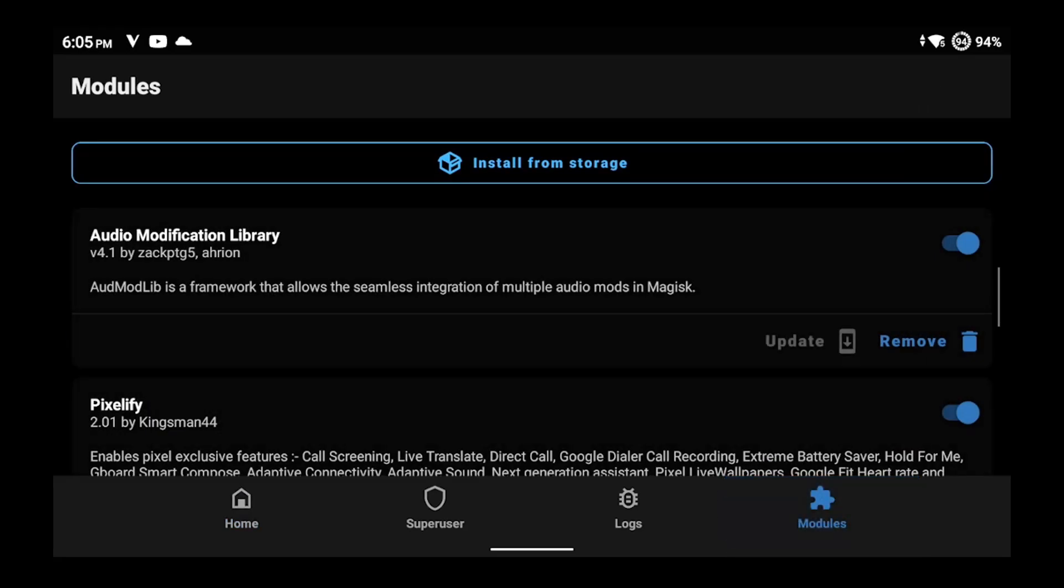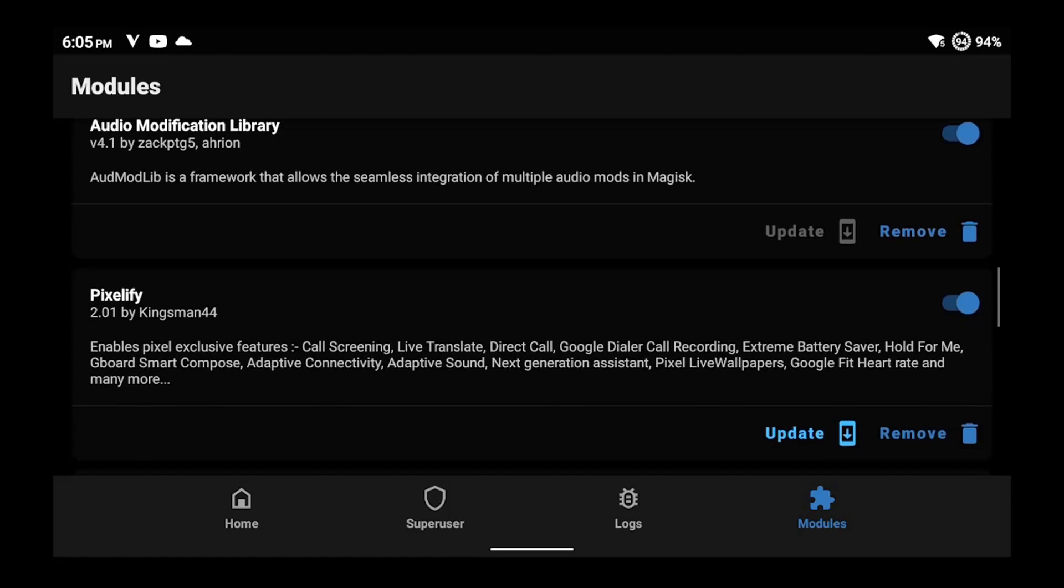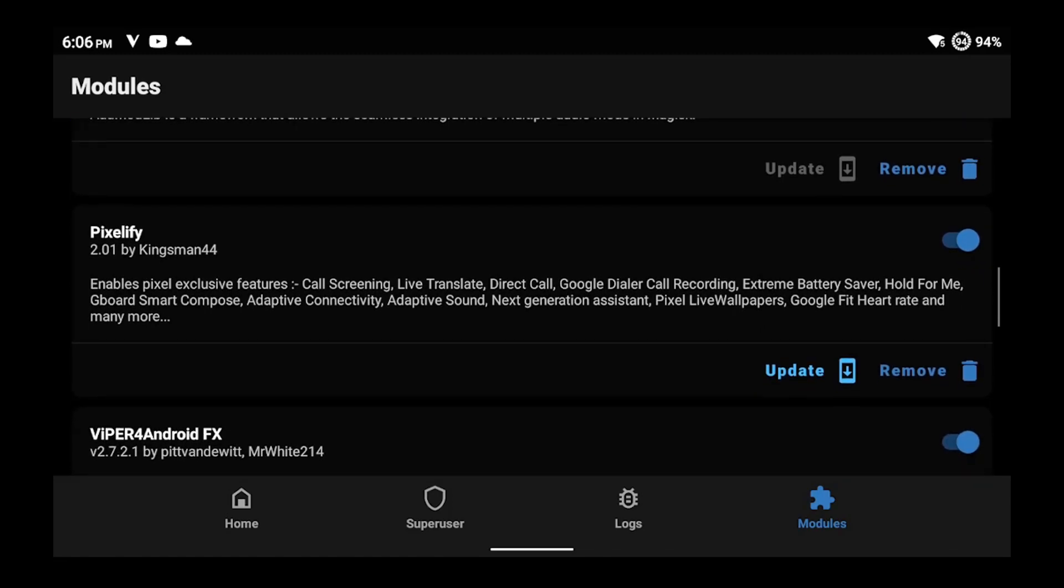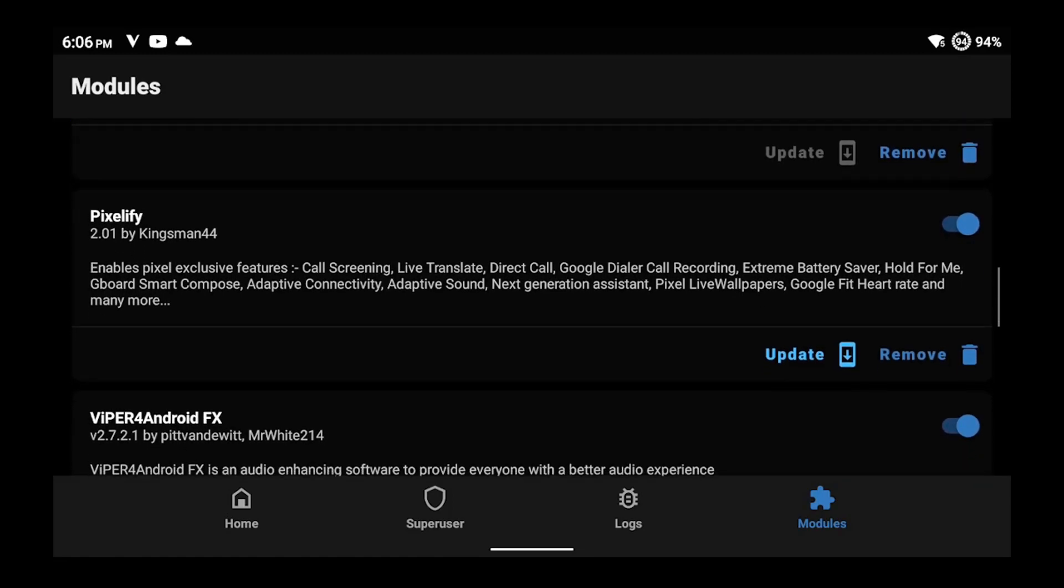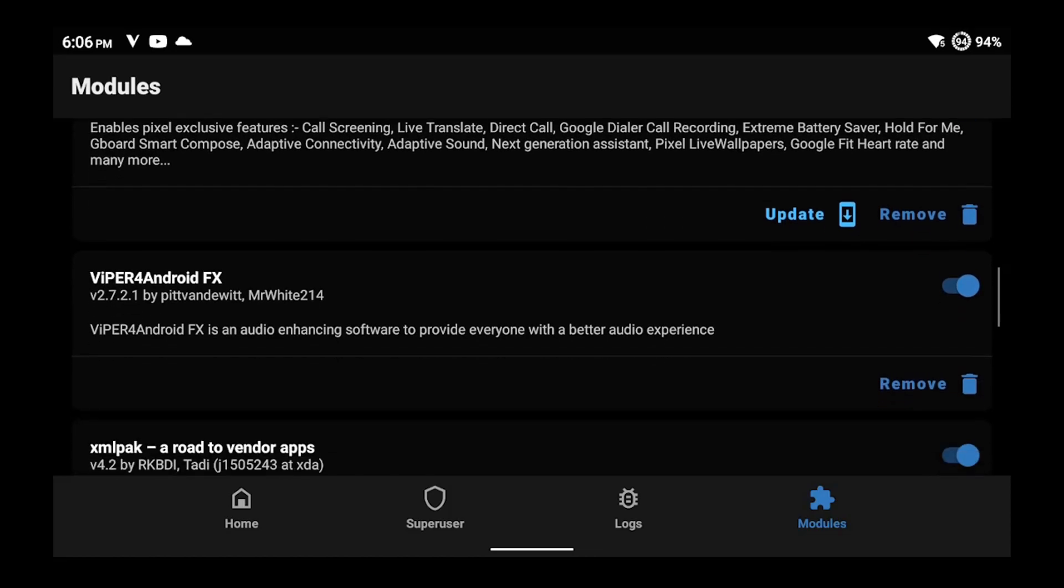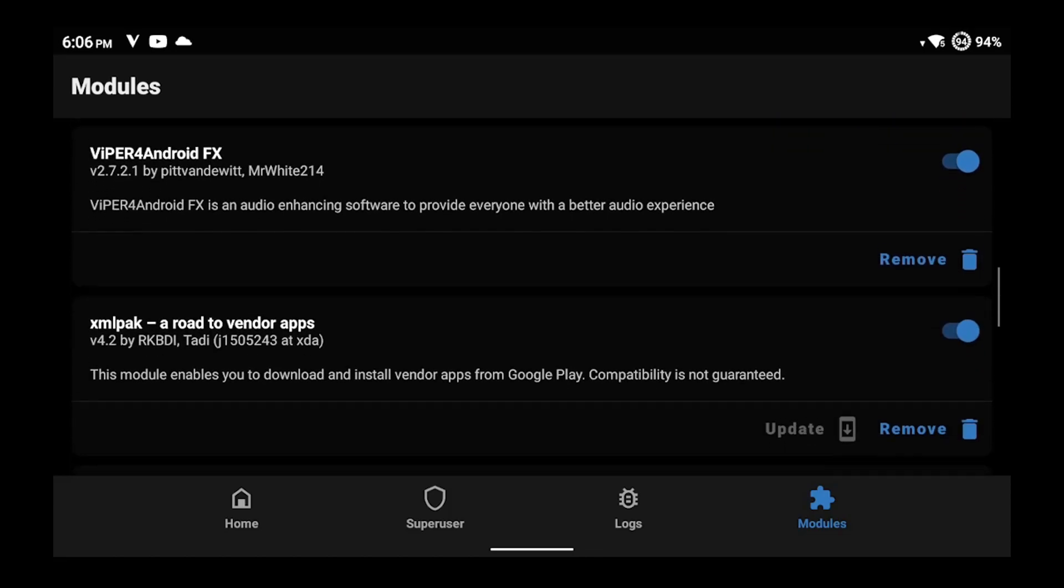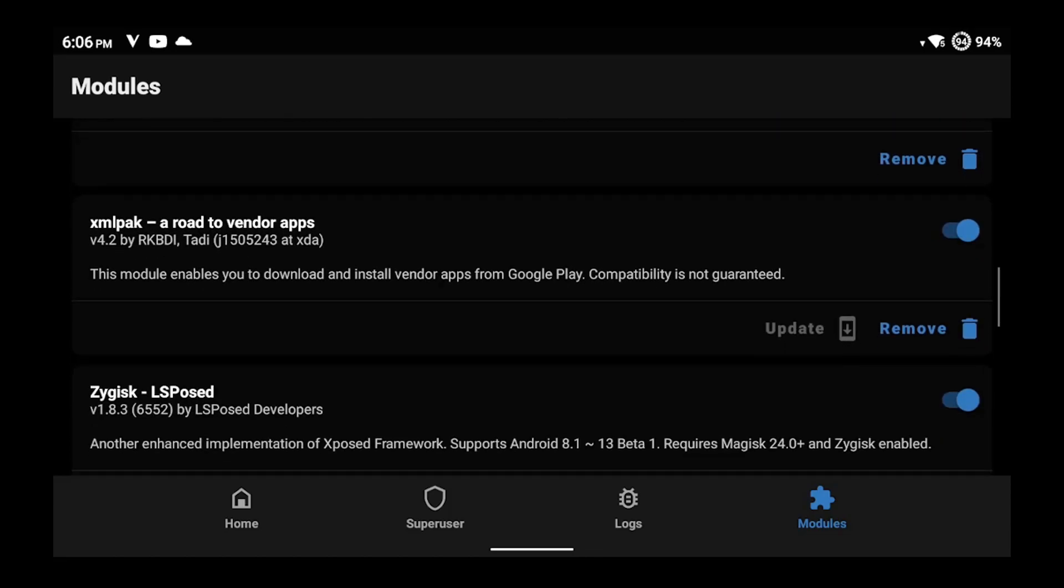For the modules here, the audio modification library is for Viper FX, which I'll show you later in this video. Pixelify here is how I got all the Google stuff in here. The XML pack allows me to download proprietary things like the Samsung browser or Sony's music player from the Play Store, things that are only meant for specific manufacturers' devices.